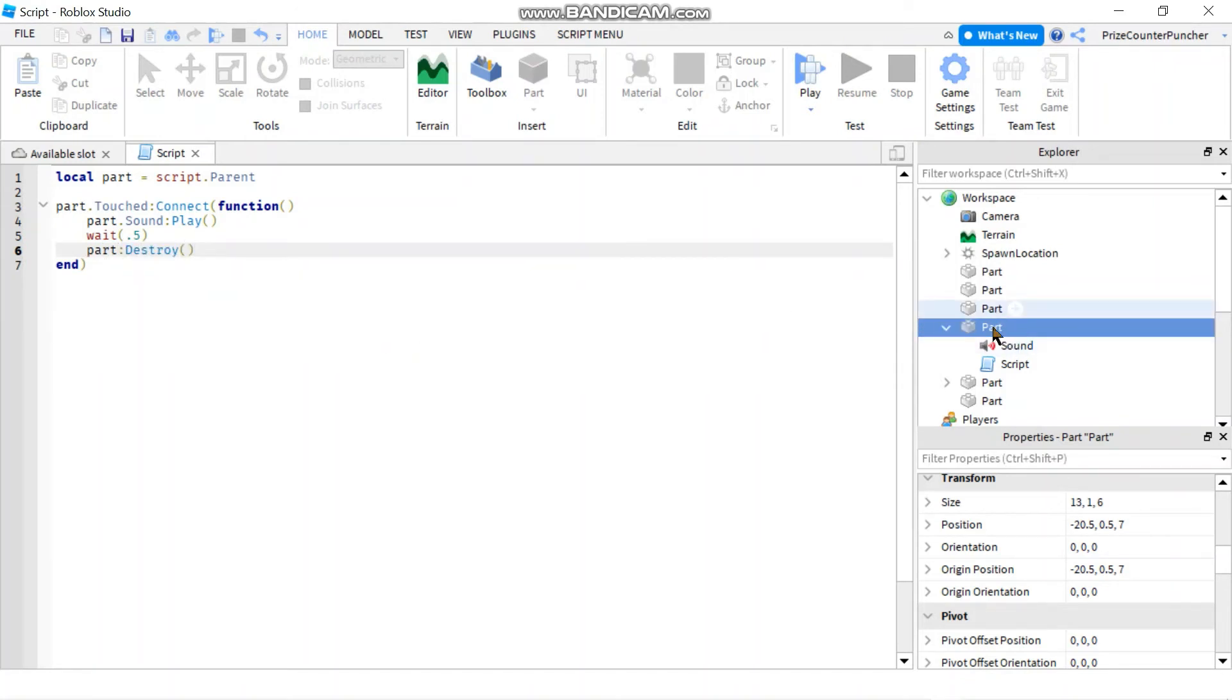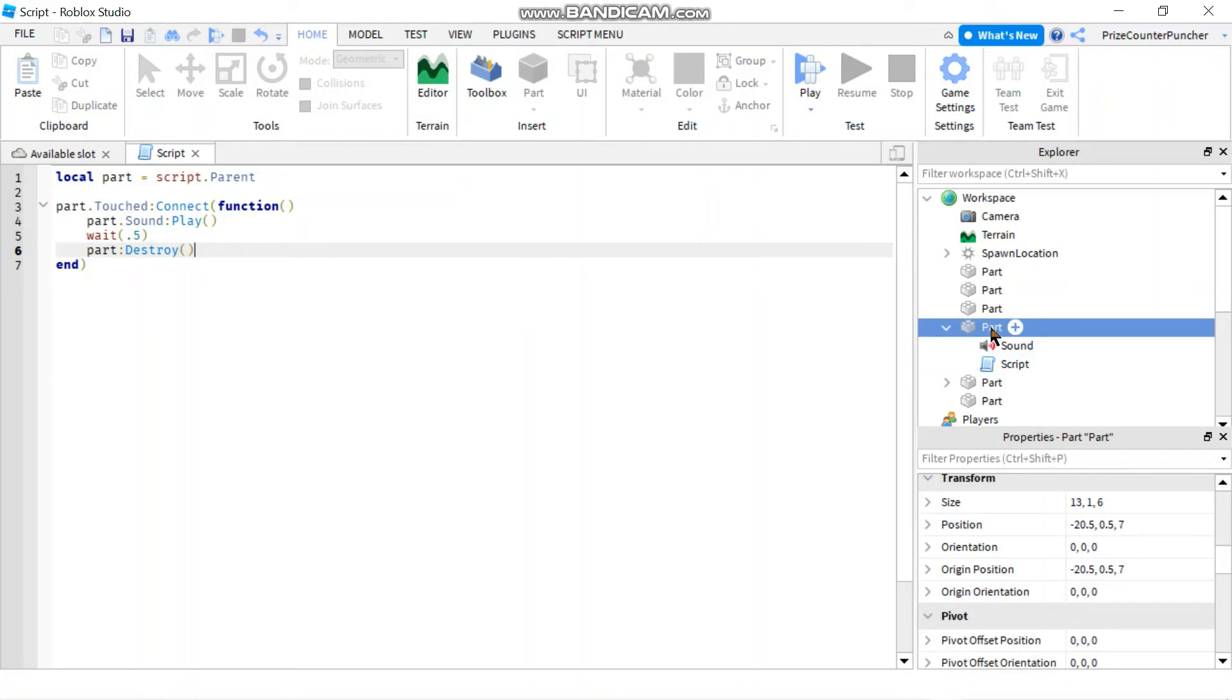And that would destroy this part together with the sound file and the script, because the sound file and the script are the children of this part. So once the parent is destroyed, all the kids are destroyed as well.